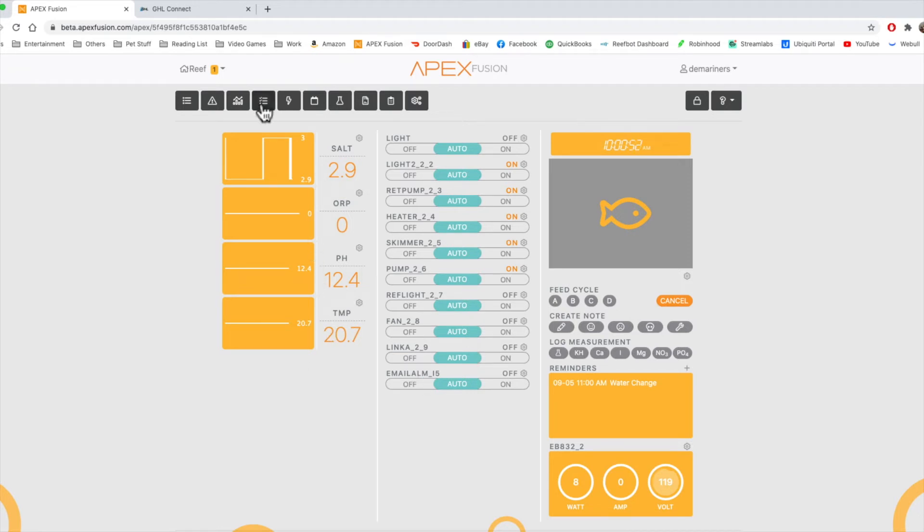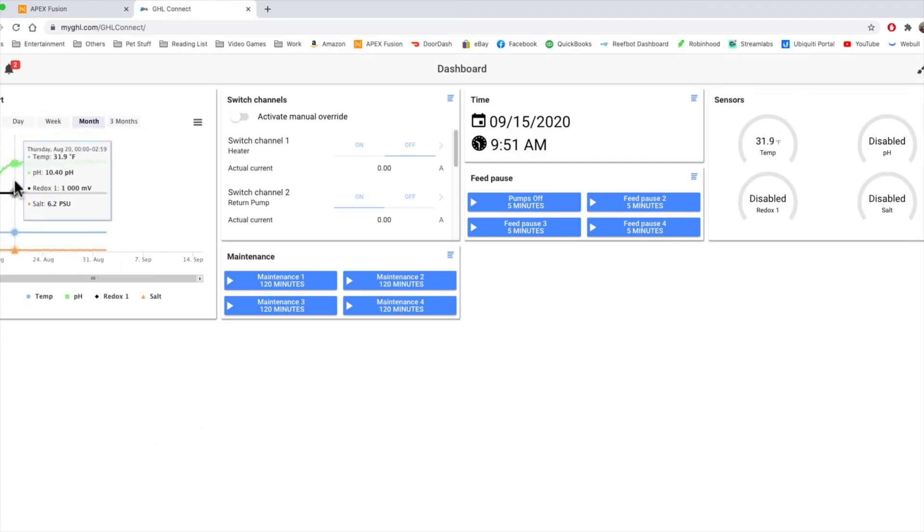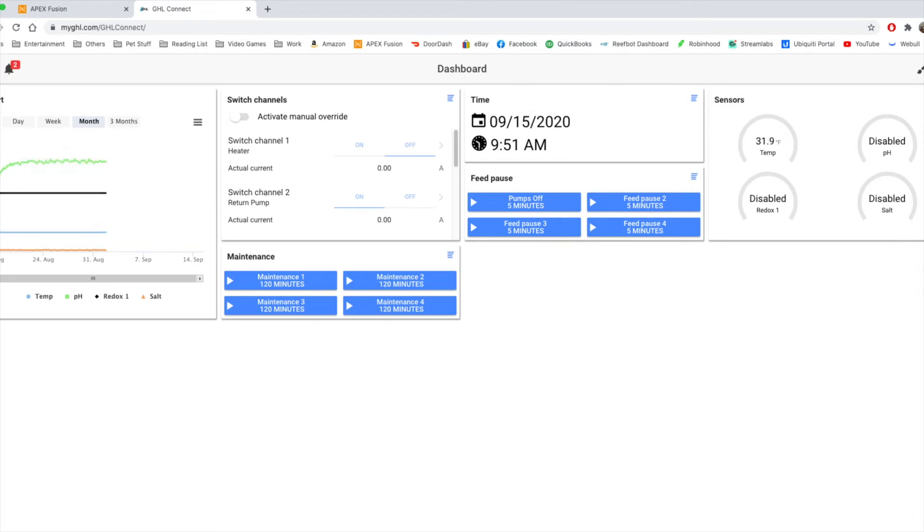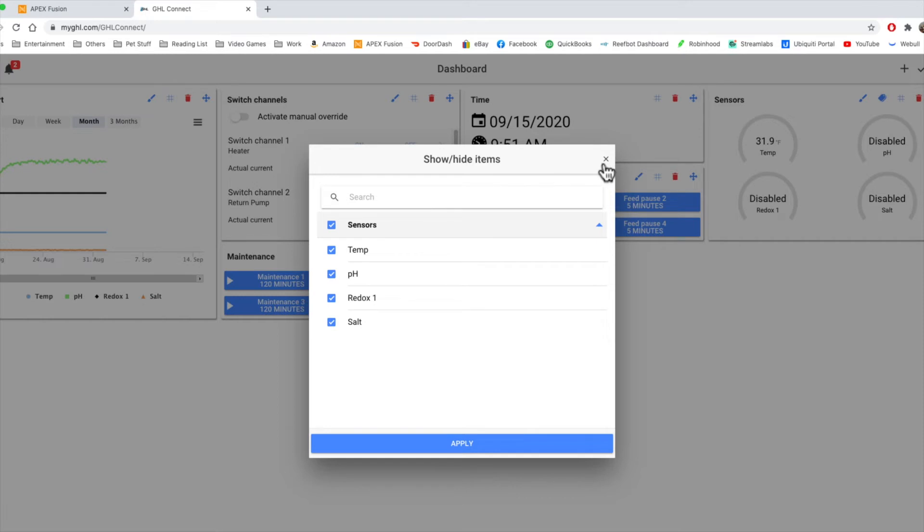So now we'll move on to the GHL. The GHL has something similar. They have a chart up here. In order to enable what you see, you actually have to go to the paintbrush icon, and then hit the little paintbrush icon, and then you can show and hide specific sensors.